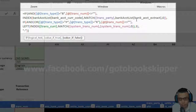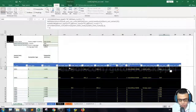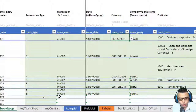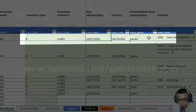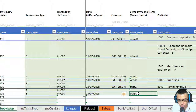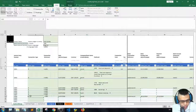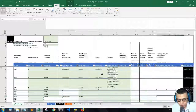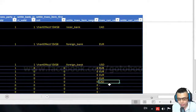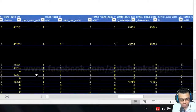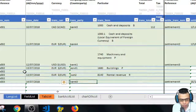We match the transaction party with the bank account extract of the bank account list — it has to be an exact match — and then look up the currency code, in this case Canadian dollar. So even if we don't enter the transaction currency, we still get Canadian dollar. That's how it works for bank 0.